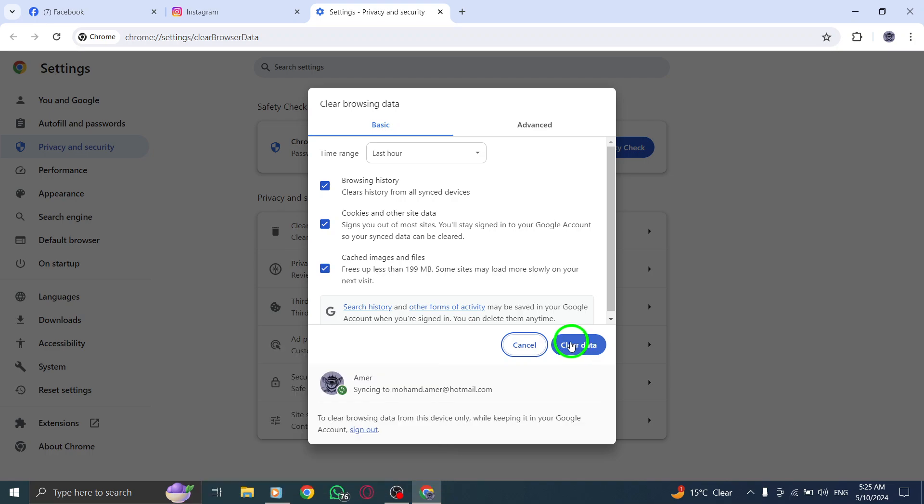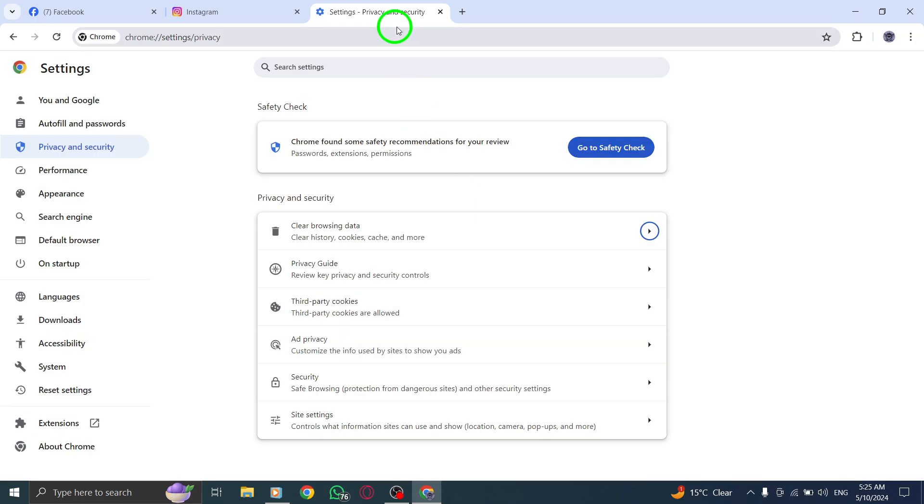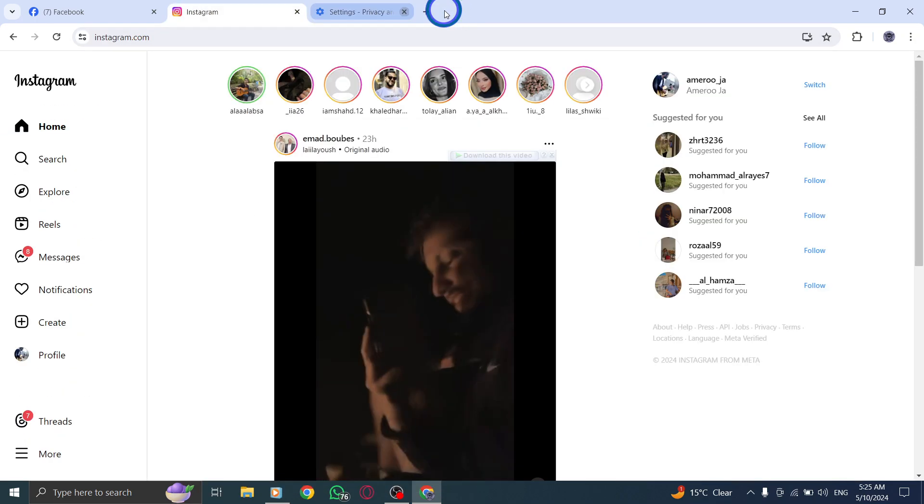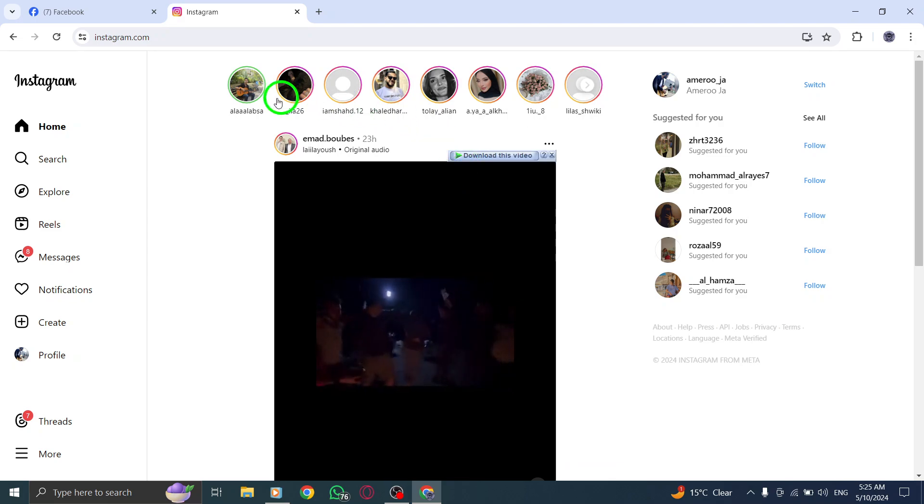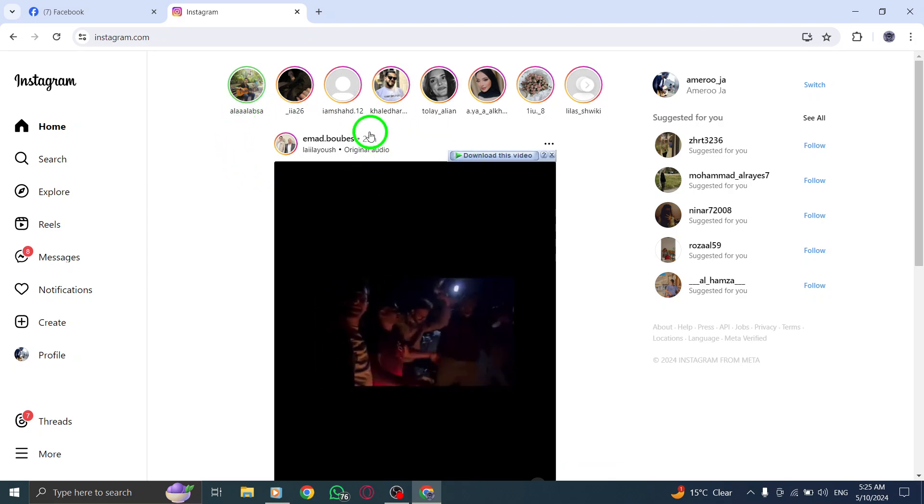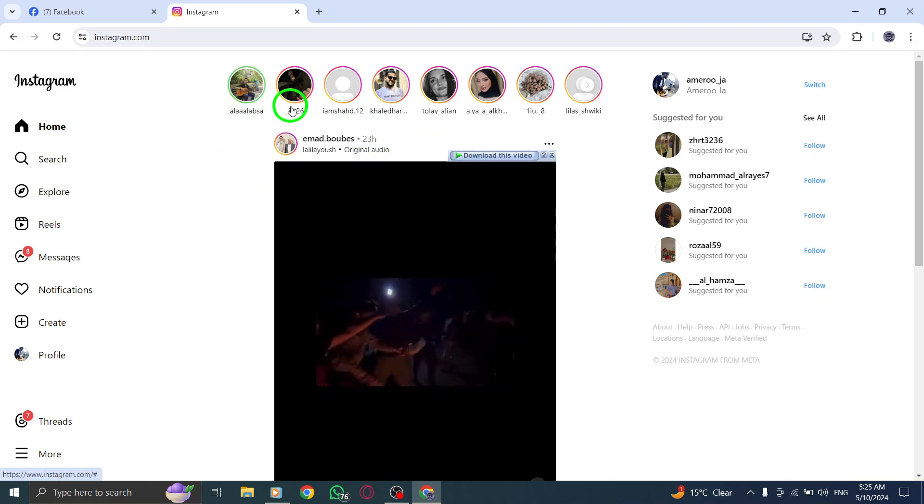If the crashing persists, log out of Instagram Desktop and log back in to refresh your account settings and potentially resolve the issue.